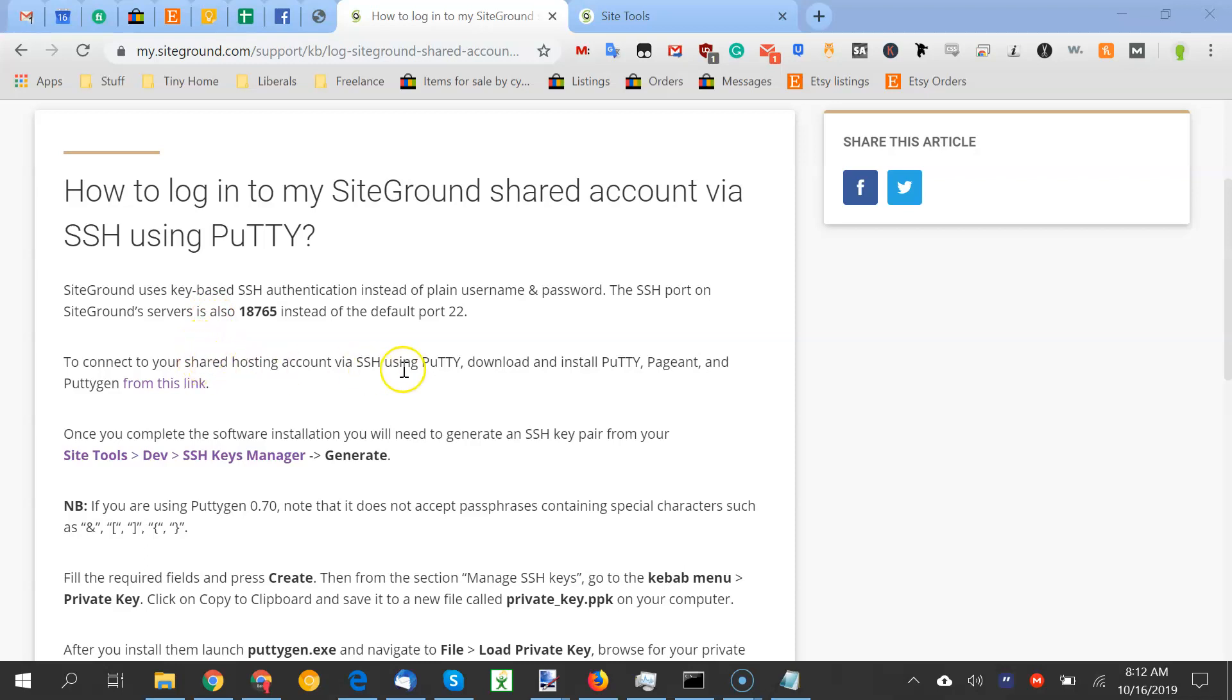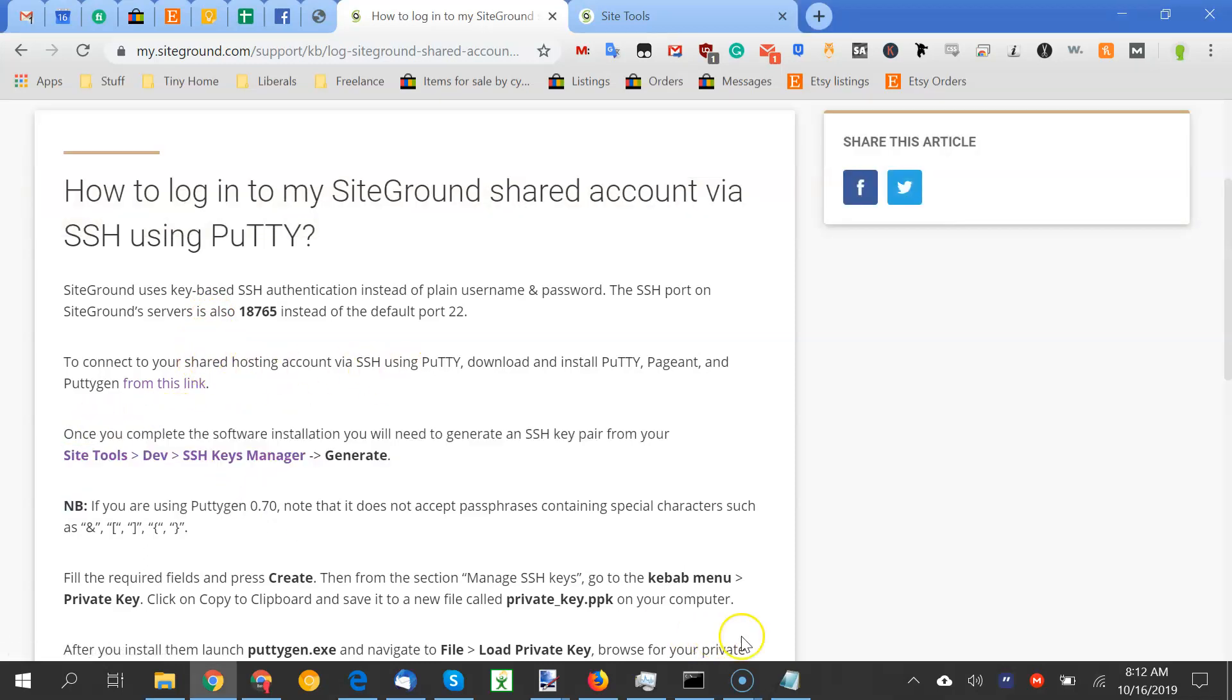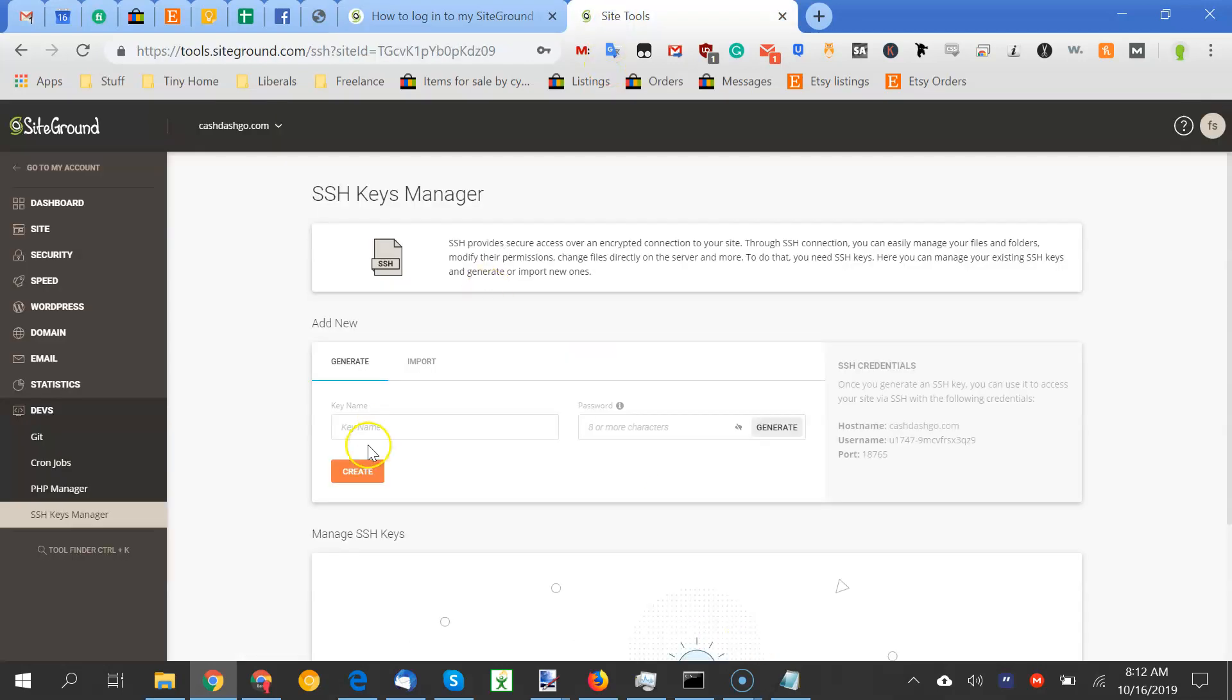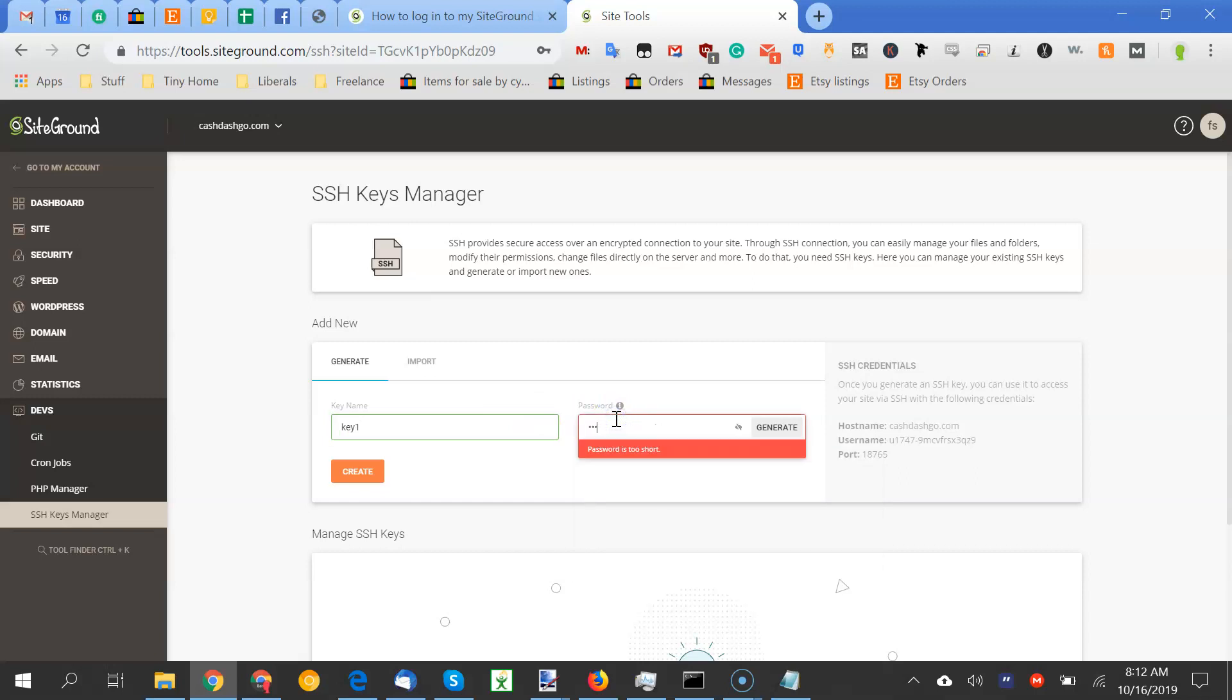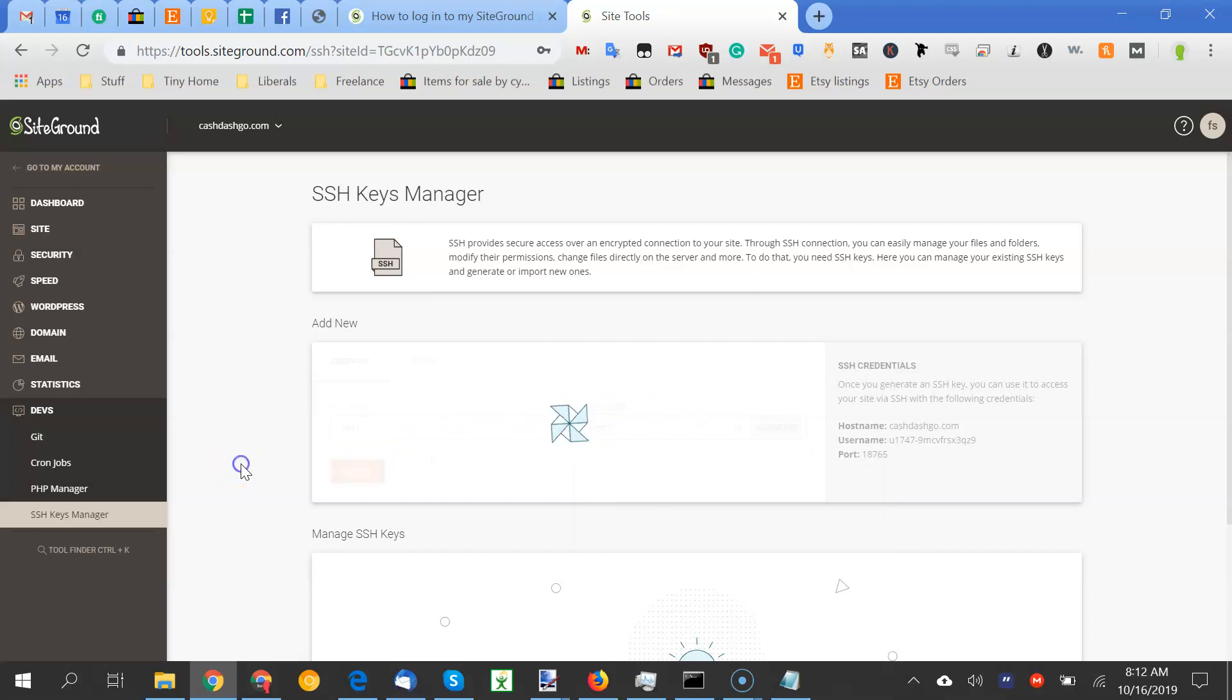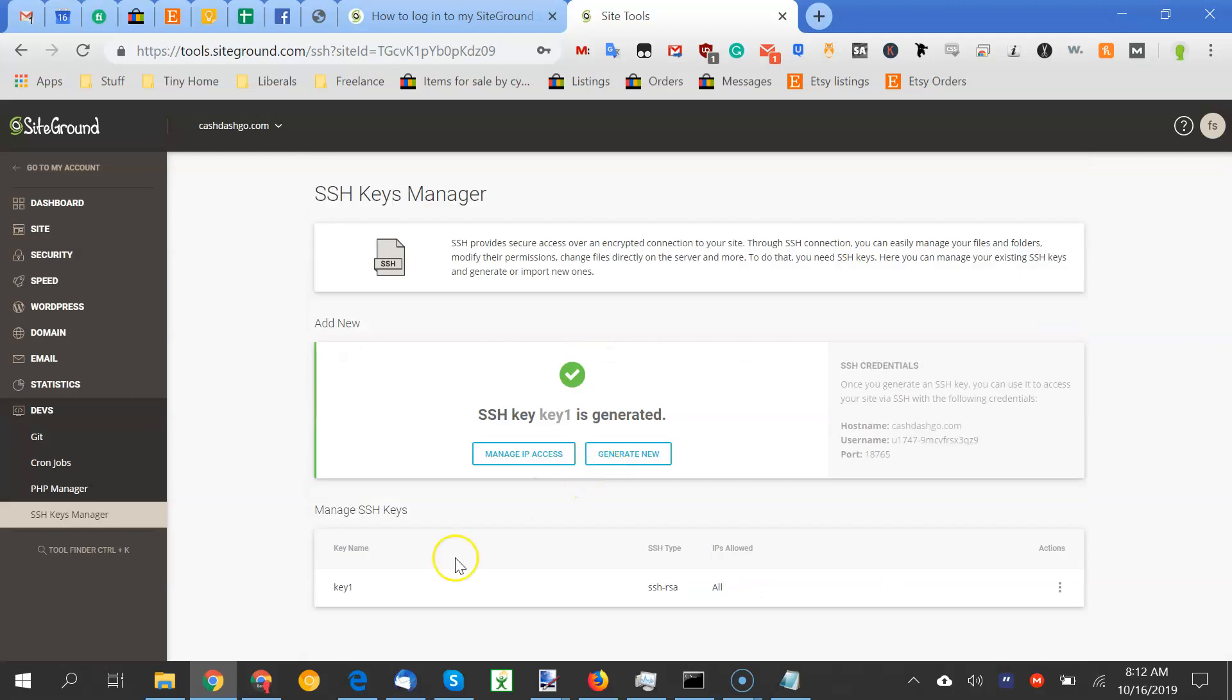So basically, key manager, you go here, key manager, generate, and one thing you need to make sure, we'll get there. Let me do this. So we're going to call it key1, create, and that will put it down here.